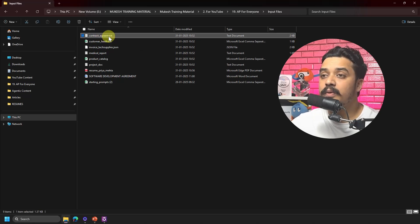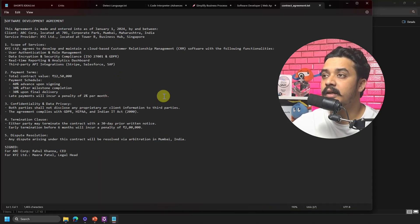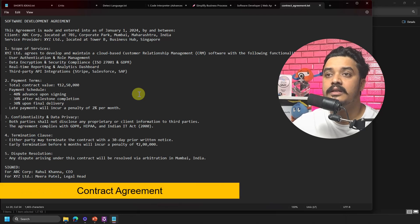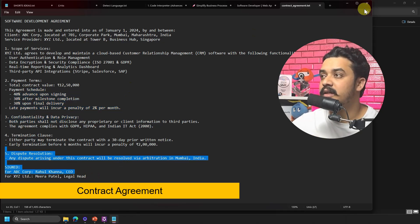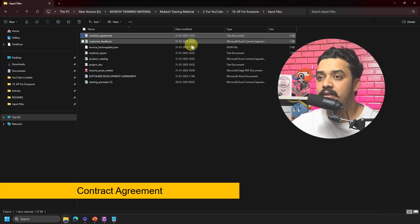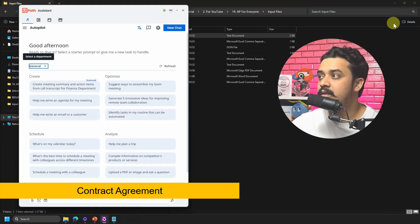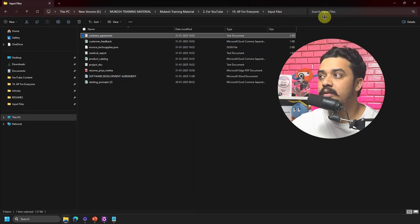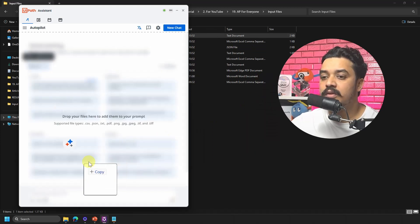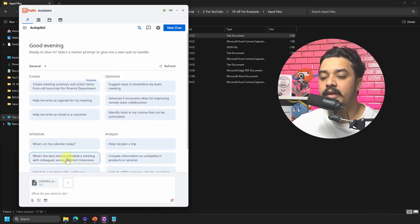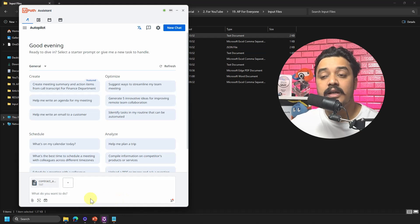Let me open the contract agreement. Here it is — it has some information; I've created a dummy agreement which you can relate to real agreements, and it's in TXT format. I'll minimize this and go back to Autopilot. Let's try to drag and drop the file directly into the Autopilot screen — I drag and drop the file here, and that is uploading the contract.